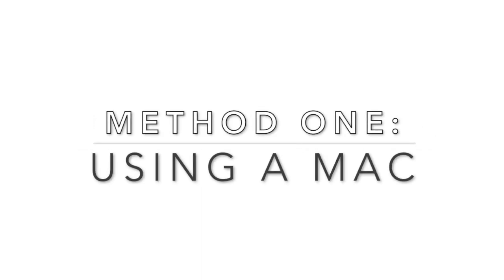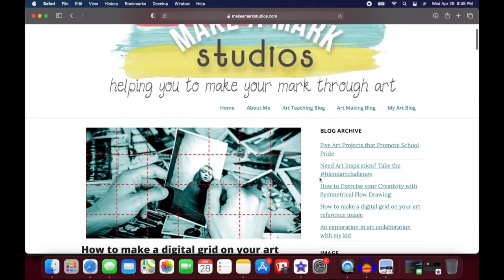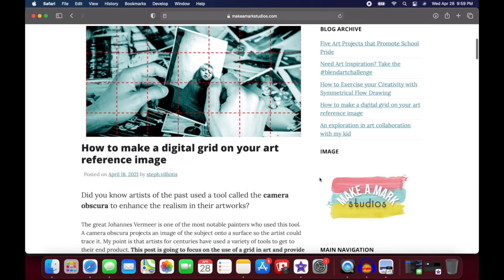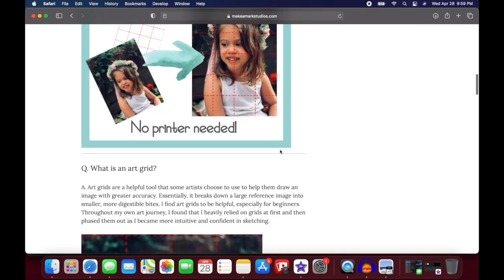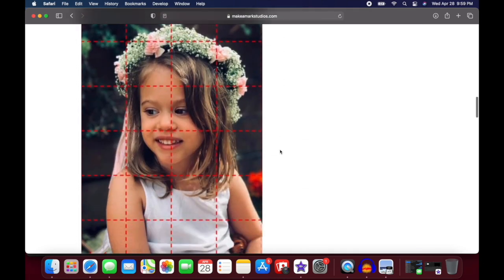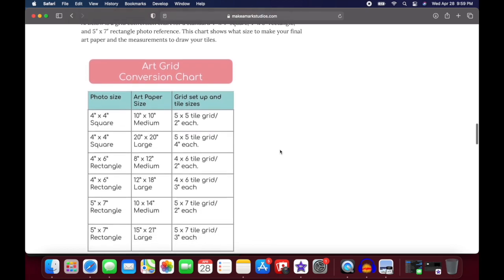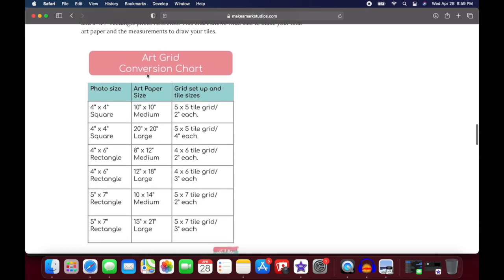Let's start with method one, which is using a Mac to create your digital grid. First, you'll want to scroll down to the link below and check out my blog post on how to make a digital grid. In this post you'll see that I have an art grid conversion chart that'll show your photo size, art paper size, and how to set up your grid on your blank sheet of art paper or canvas.